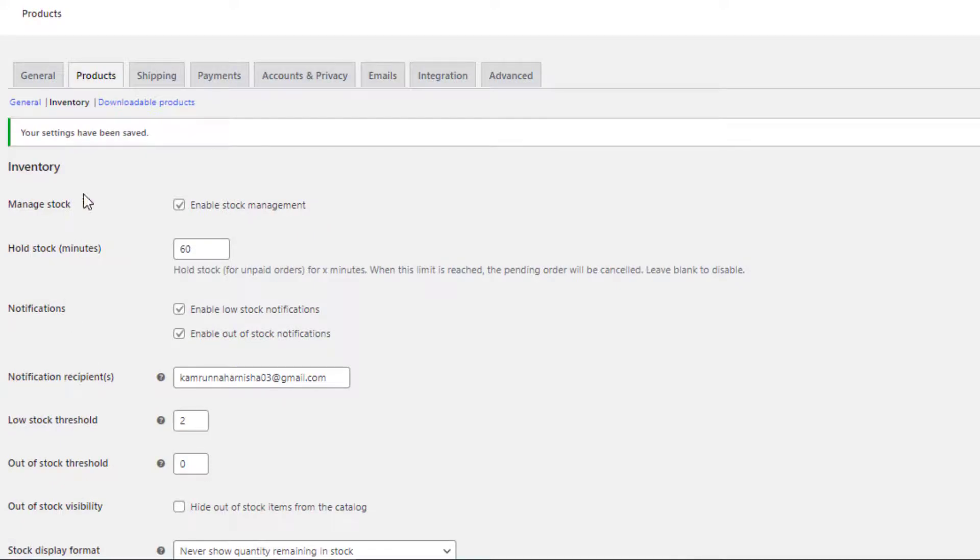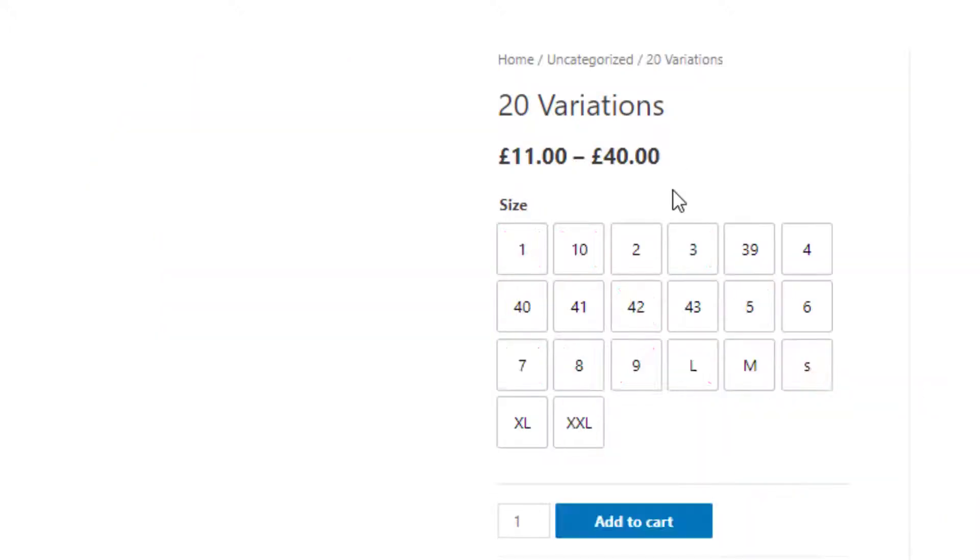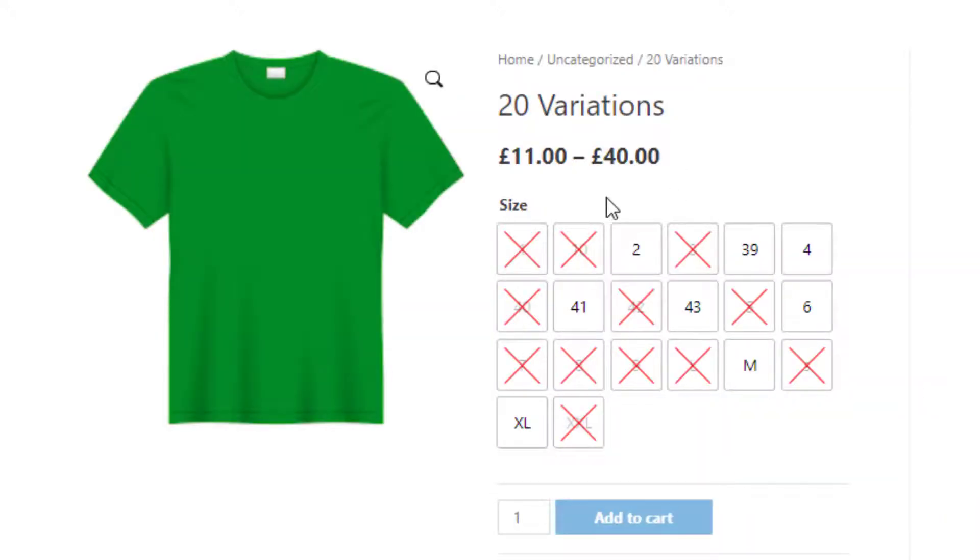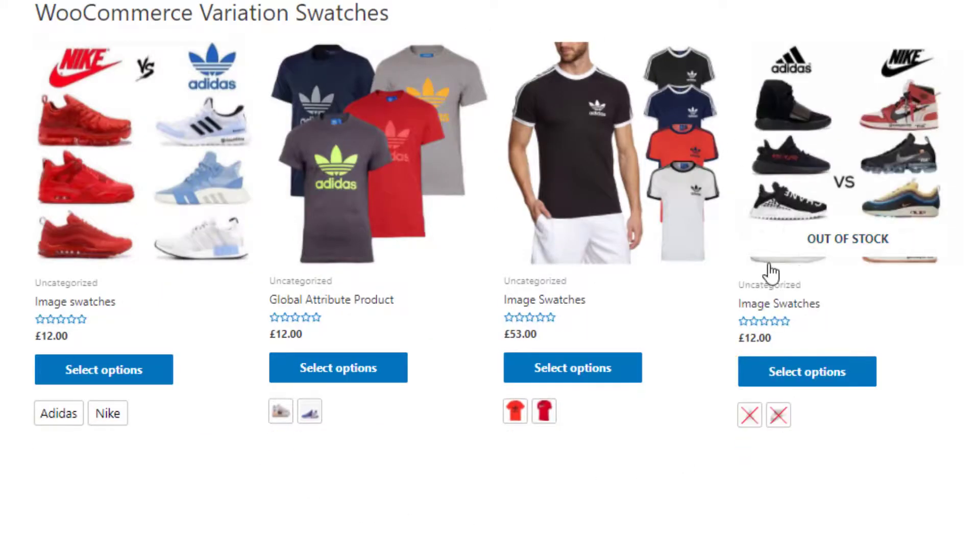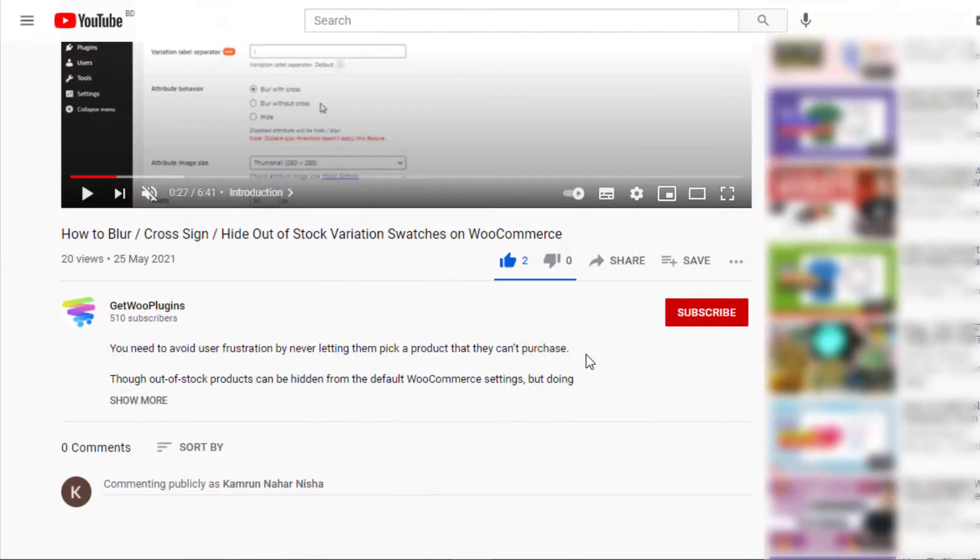Now go to the product front end. You can see currently out of stock items are visible on the product page. Now go to the shop page. You can see out of stock product is also visible here.